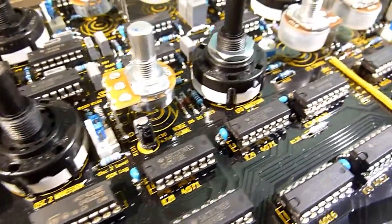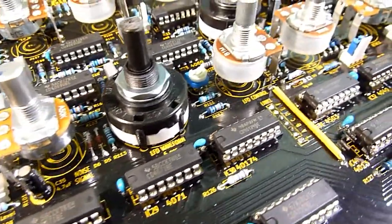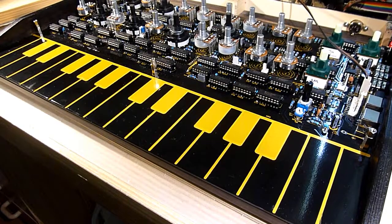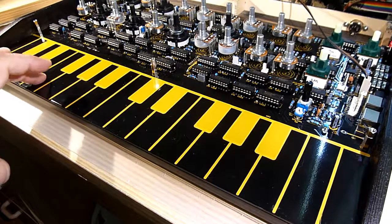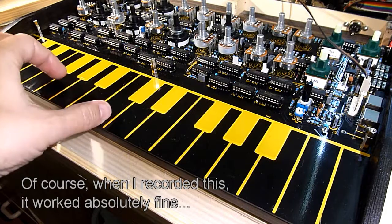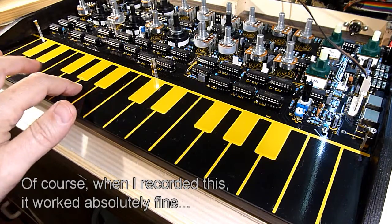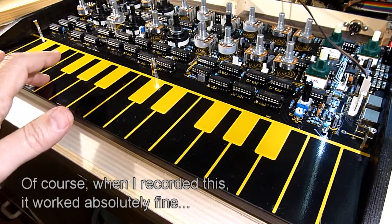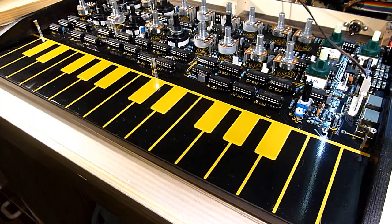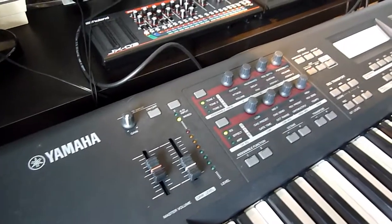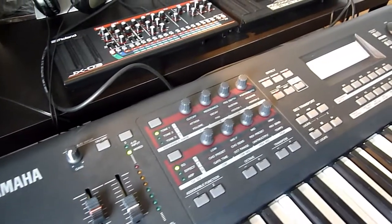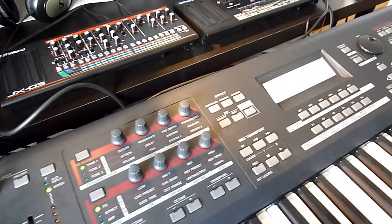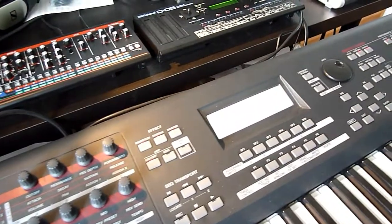Like the original, the remake features a capacitive touch keyboard that I find rather unreliable. To really play it, preferably using an external keyboard, or indeed use it in a studio environment, it needs MIDI.